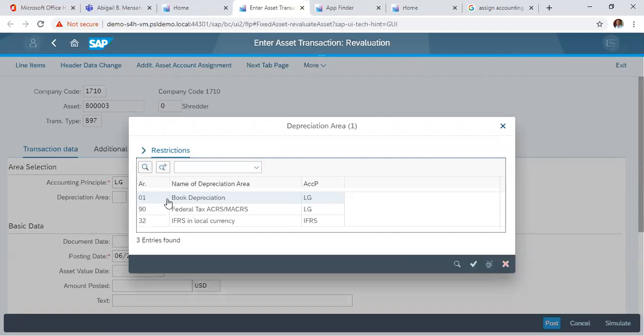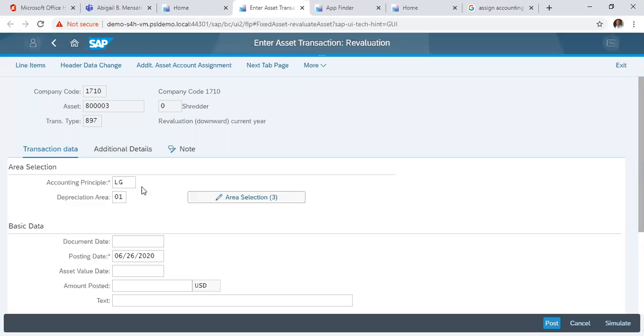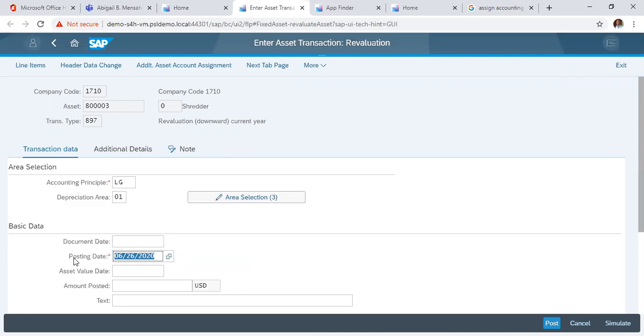We choose the depreciation area 01 and here our date for the revaluation. We copy our posting dates.